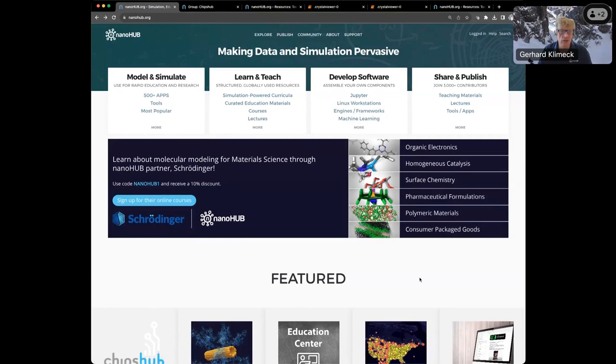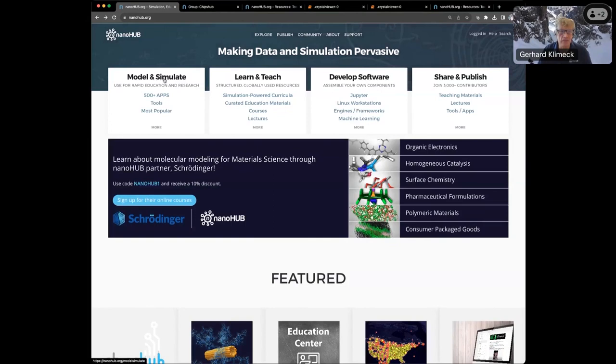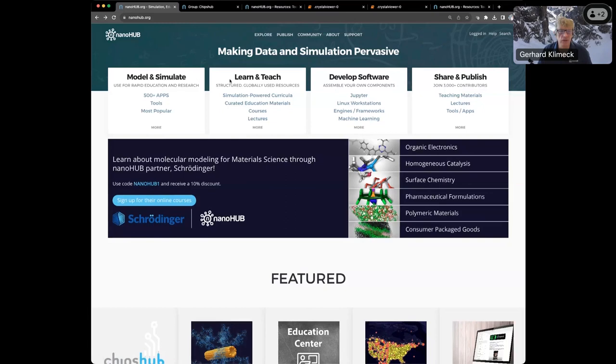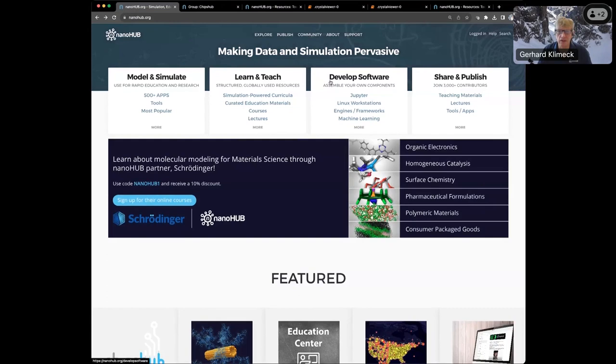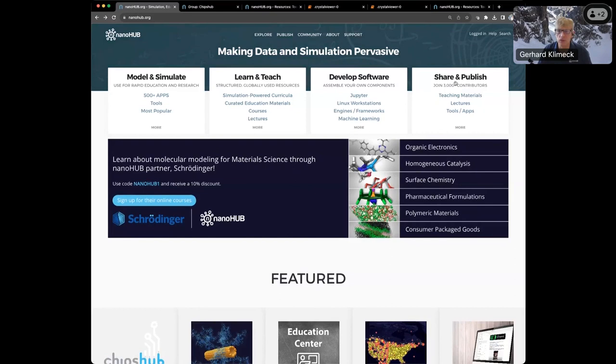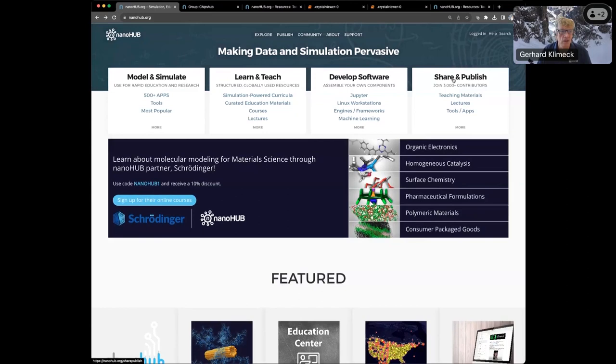Here's the home screen of Nanohub. We're all about modeling and simulation. We expanded into data from experiments as well. We want to enable people to learn and teach. We have developers on the site that develop tools and scripts. We have apps, we have a lot of courses, there's actually over 170 courses on Nanohub.